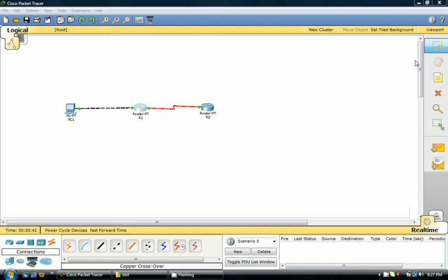Hello again YouTube users. I'm back with another tutorial — this is a carry-on from the last one. In the last tutorial I showed you how to set console and exec privilege passwords, configure a PC with an IP address, and set up fast ethernet and serial interfaces with IP addresses, activate them, and set a clock rate. In this tutorial I'm going to focus on how to set an IP route without RIP, OSPF, or any of those routing protocols.